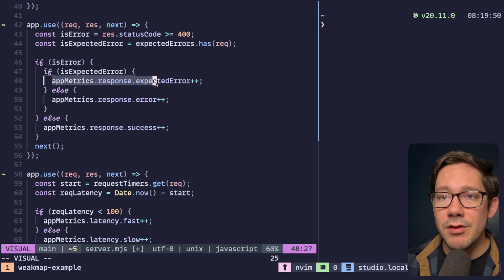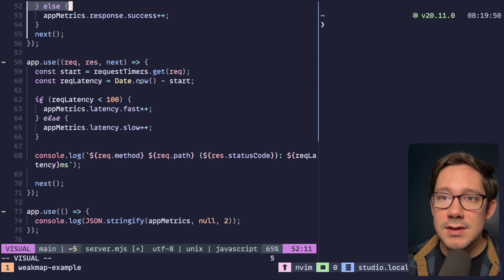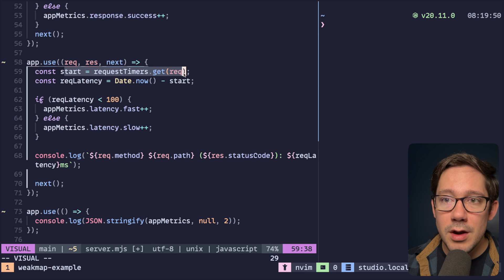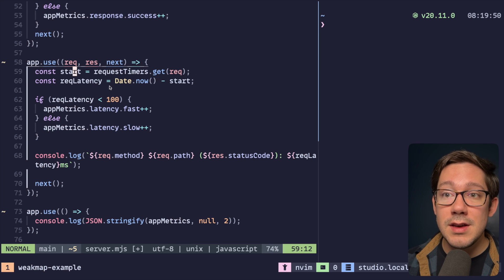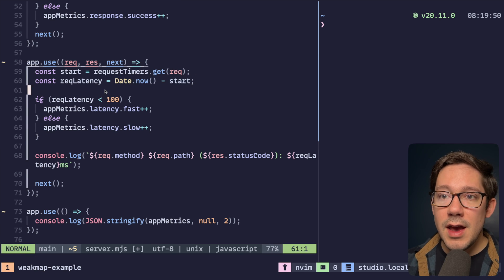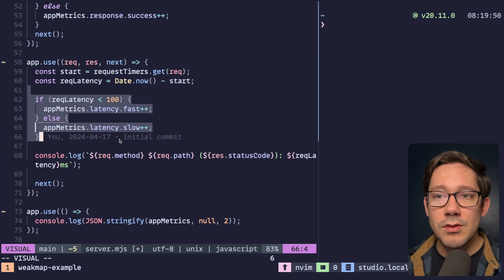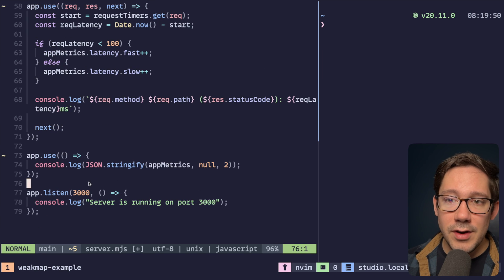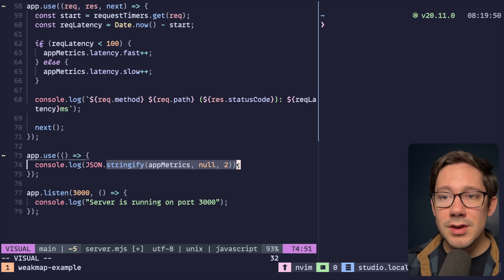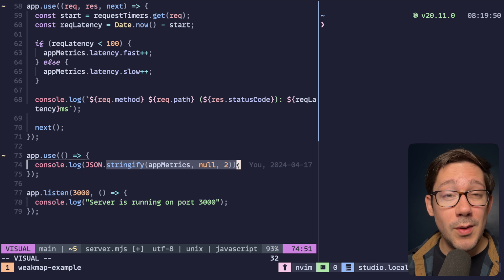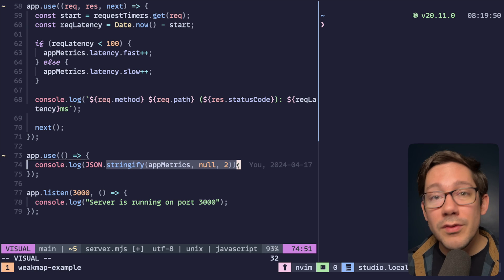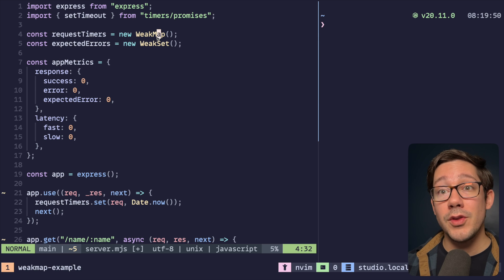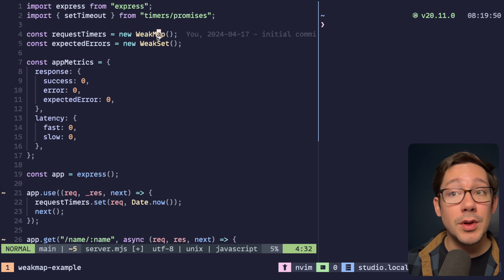You can see here we're just incrementing metric tracking for responses, and then for latency we pull our start time out of our map, get the full request latency by diffing that, and then increment whether this is a fast or slow request. A very last piece of middleware just prints out our metrics after every request. Again, a really simple, very basic example, but I think it shows the power of WeakMap and WeakSet for keeping track of simple metadata.